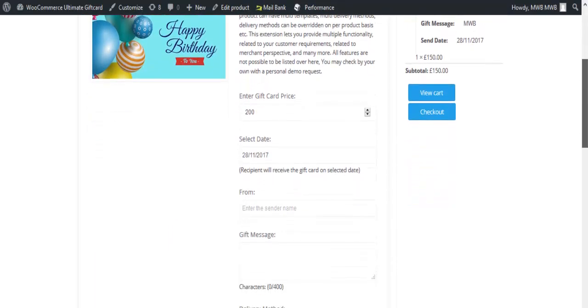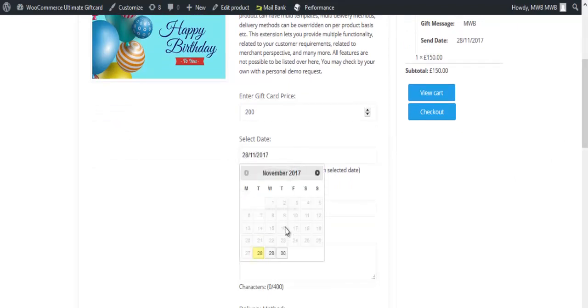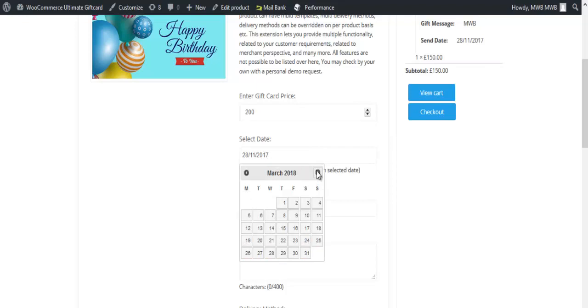Go to select date and set the date for sending the gift card. You may leave the field blank if you want to send the gift card the same day.